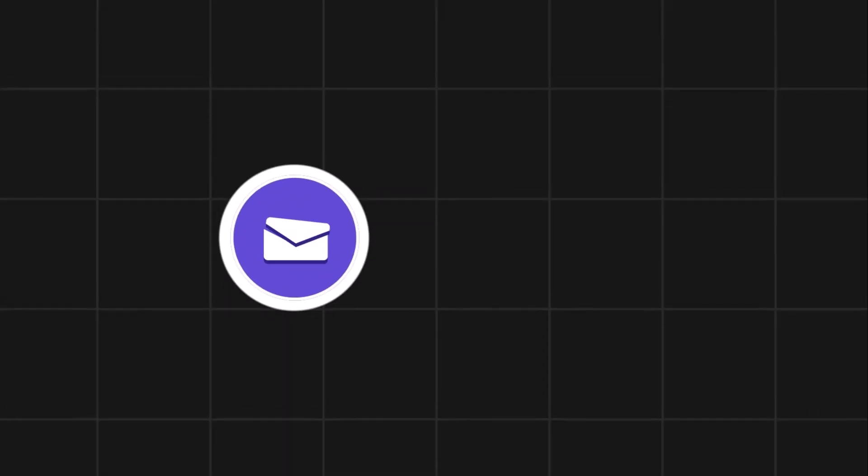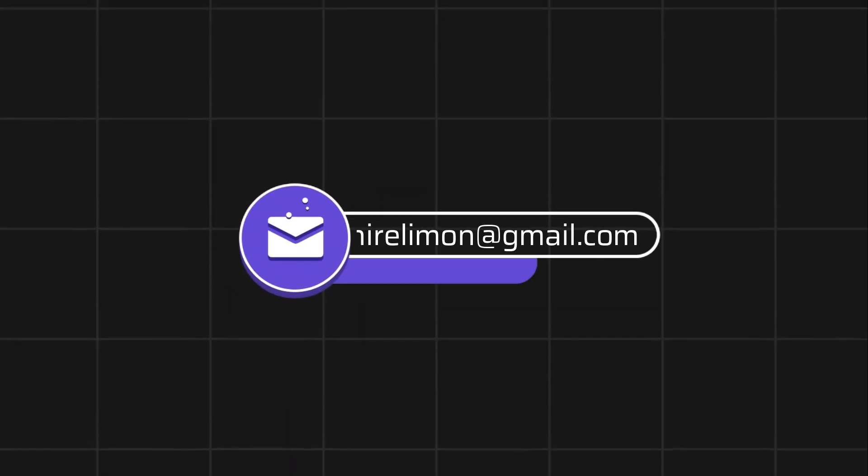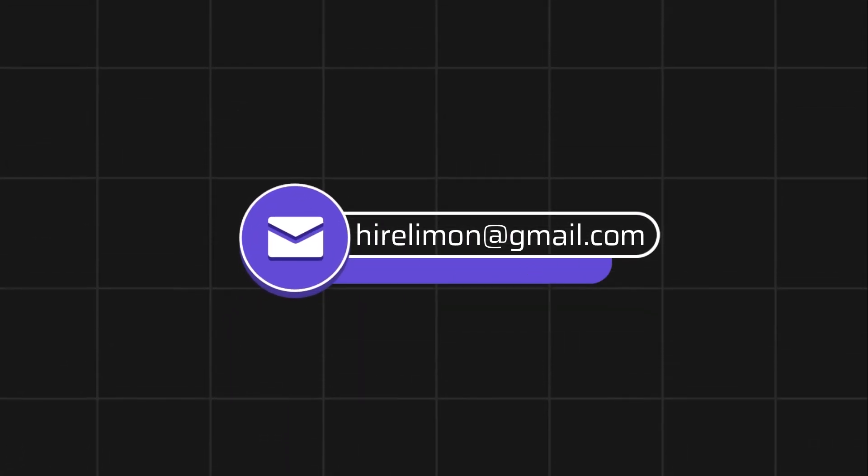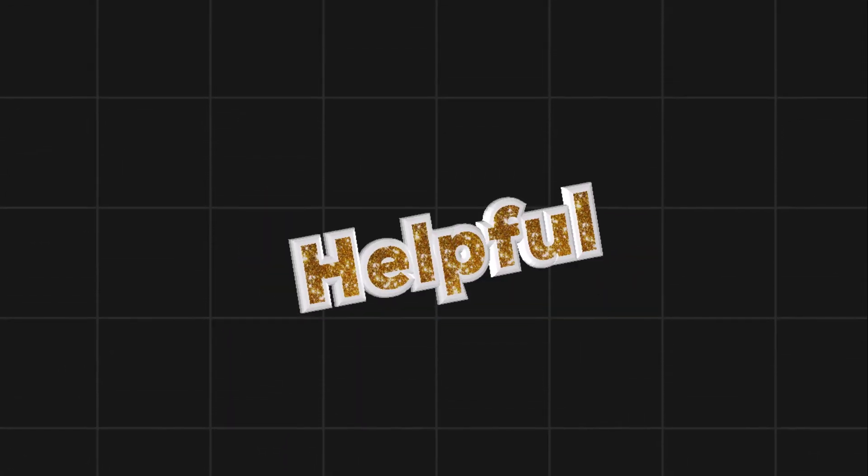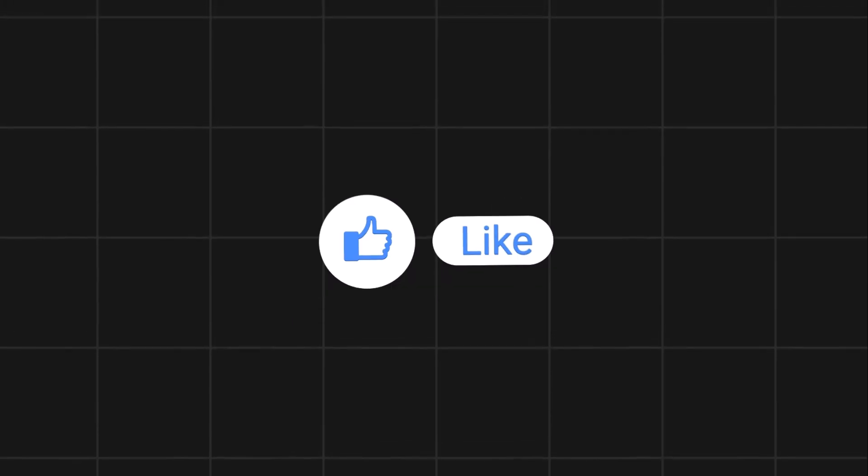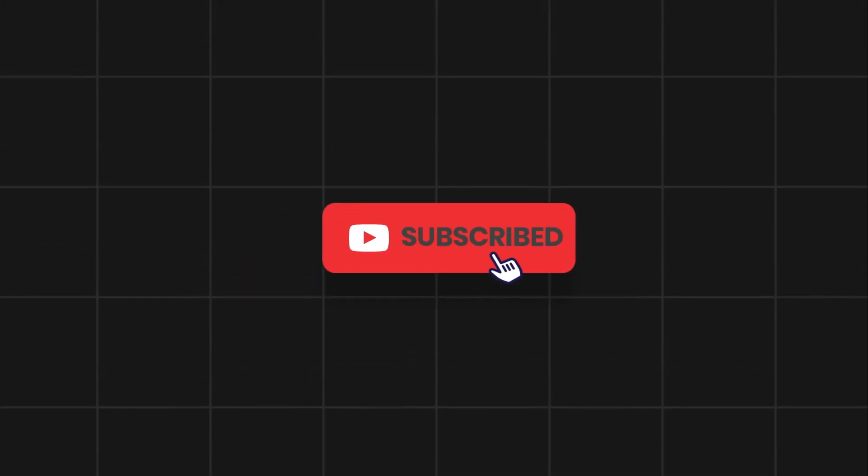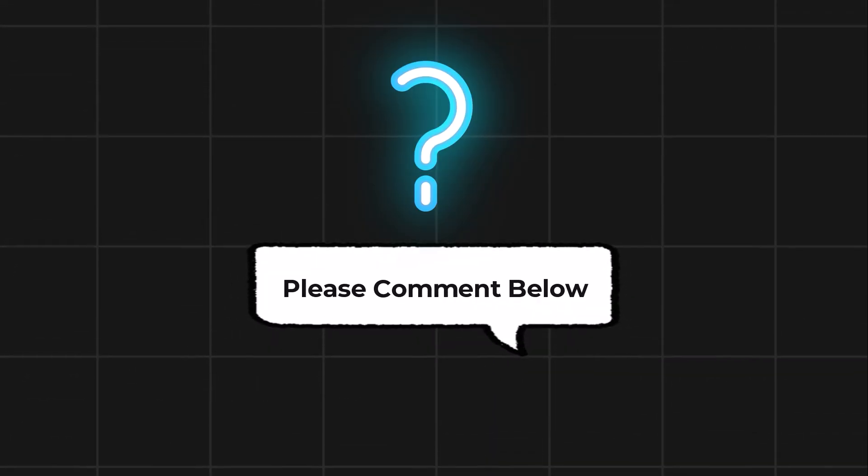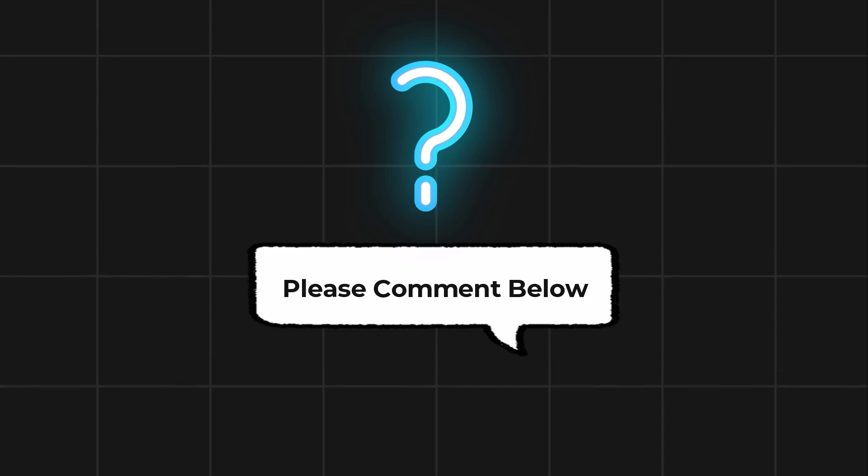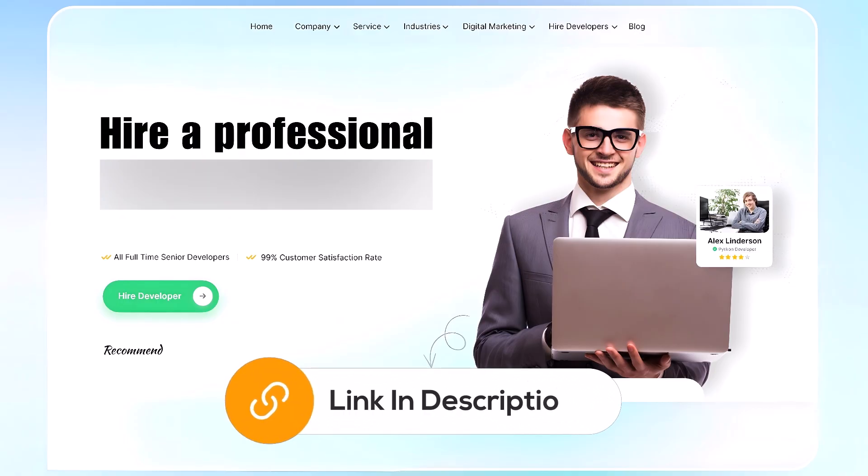Feel free to reach out if you encounter any issues during the process. If this video helps you out, please leave a like and subscribe. Comment below if you have any questions. If you need further assistance, consider hiring a professional using the link in this video below.